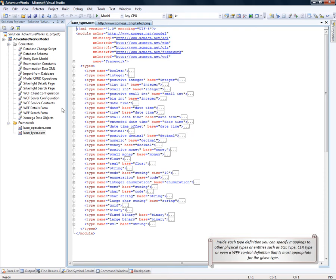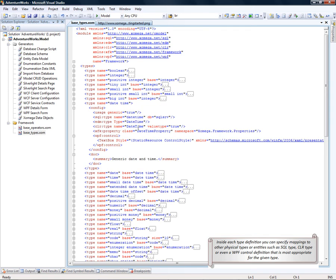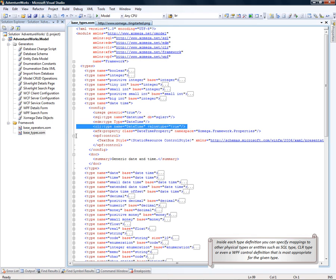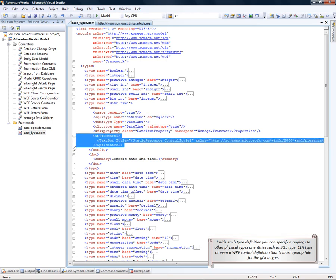Inside each type definition, you can specify mappings to other physical types and entities, such as SQL type, CLR type, and even the WPF control definition that is most appropriate for the given type.